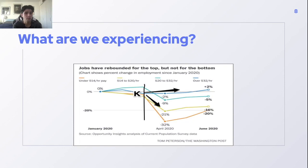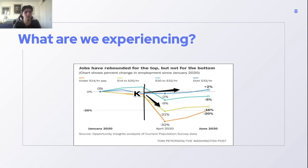A K-shape means the higher income bracket is the top of the K. From January to June of 2020, people making over $32 an hour actually saw more employment — higher income earners received more employment during this downturn. Those who may need funds most, lower-income workers, actually saw the worst decline in employment and the most unemployment. Higher income earners seem to be doing better while the lower half of the income spectrum is increasingly doing worse.